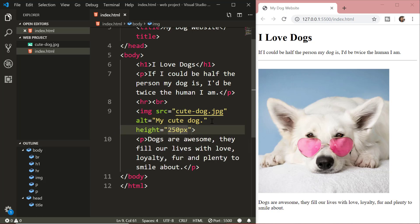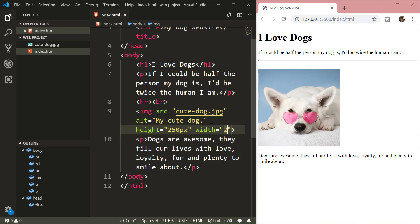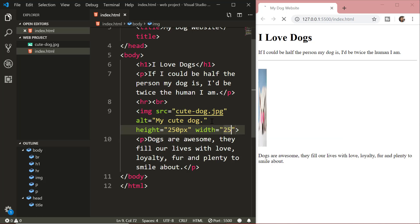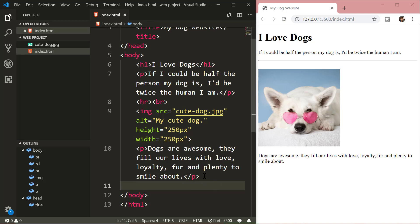In case you want to change the height and the width of this image, just use the height and the width attribute. Using images in HTML is a topic in itself and we will cover it in more detail in some other video. But this is enough for now.